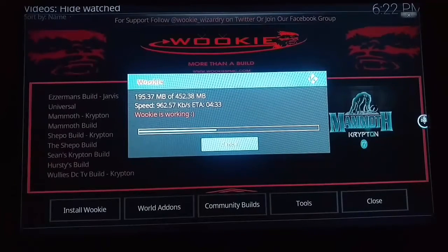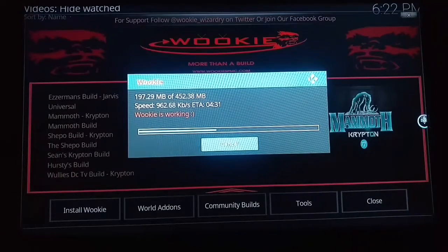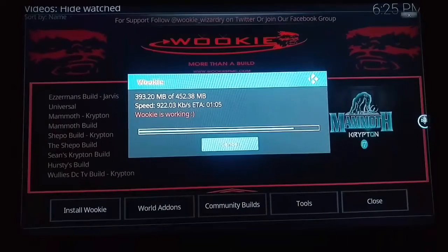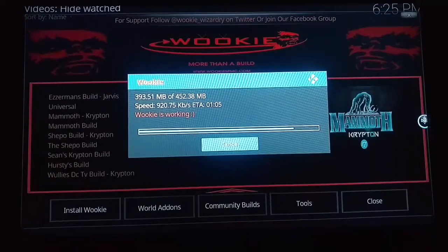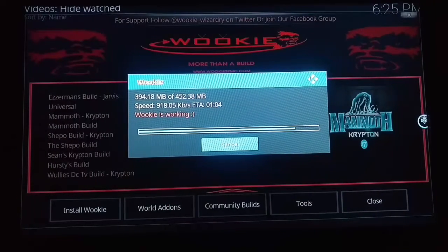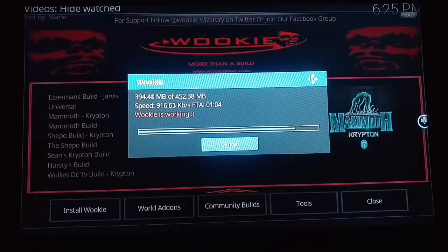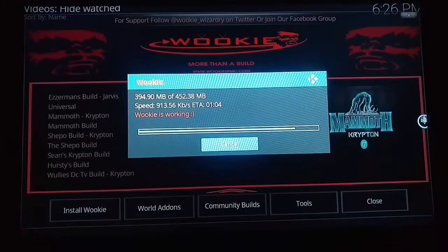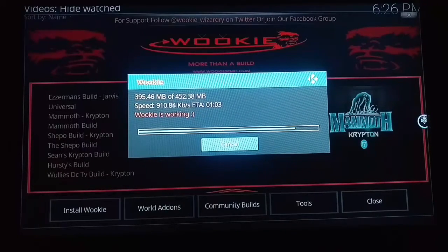As you can see, this takes some time to install onto Kodi. The wiki is loading in and we're coming to the end of it now.